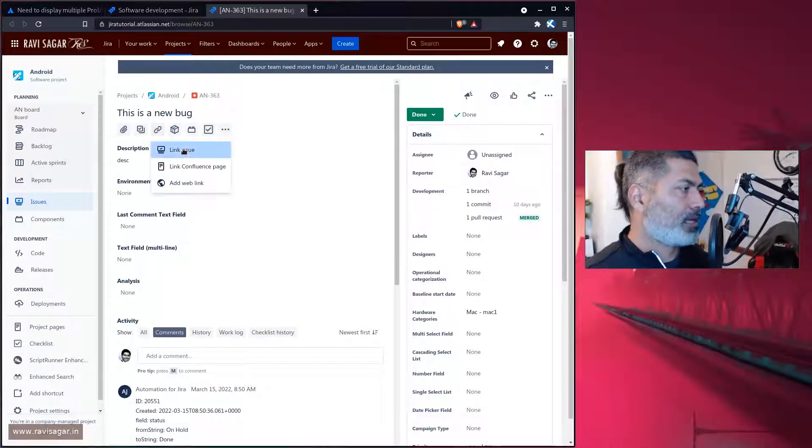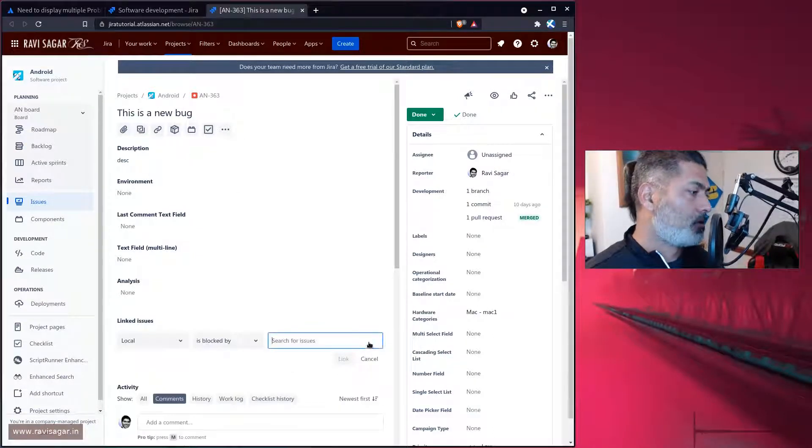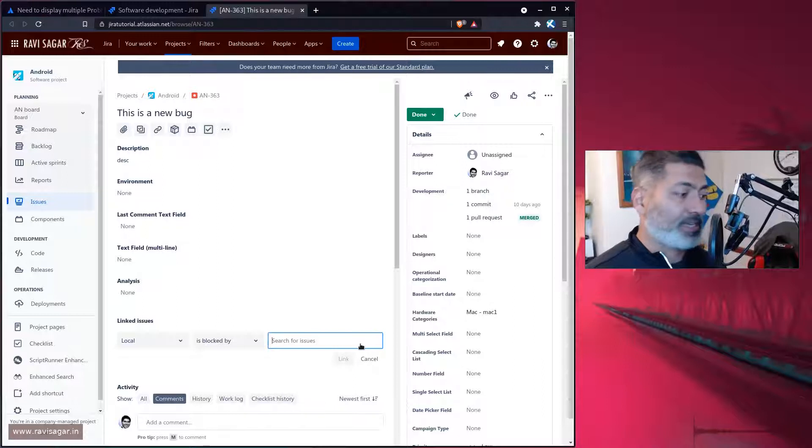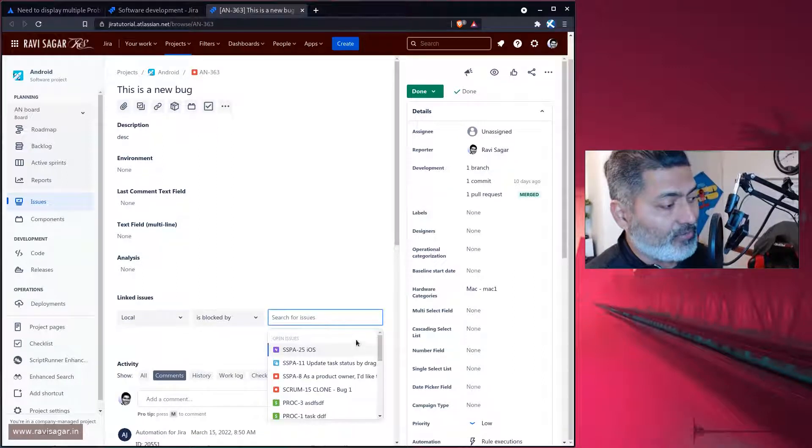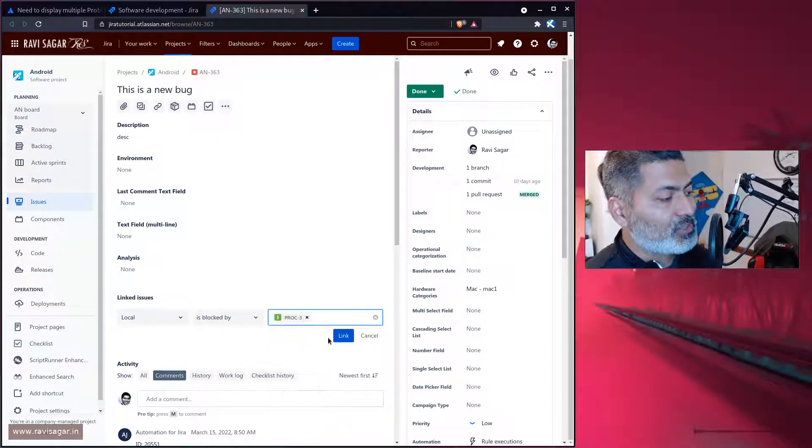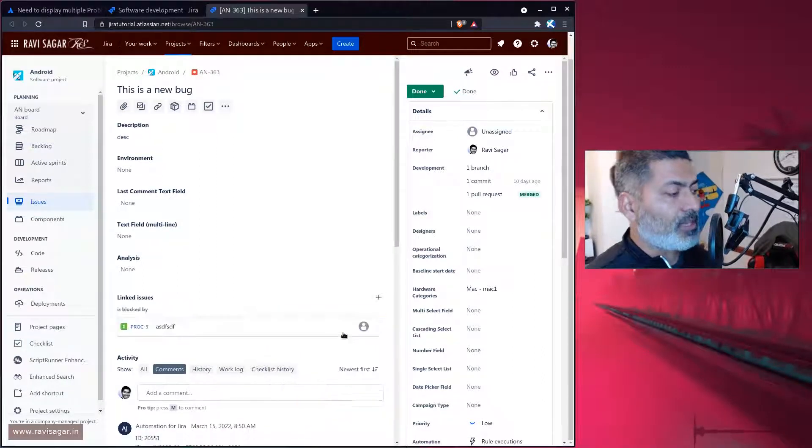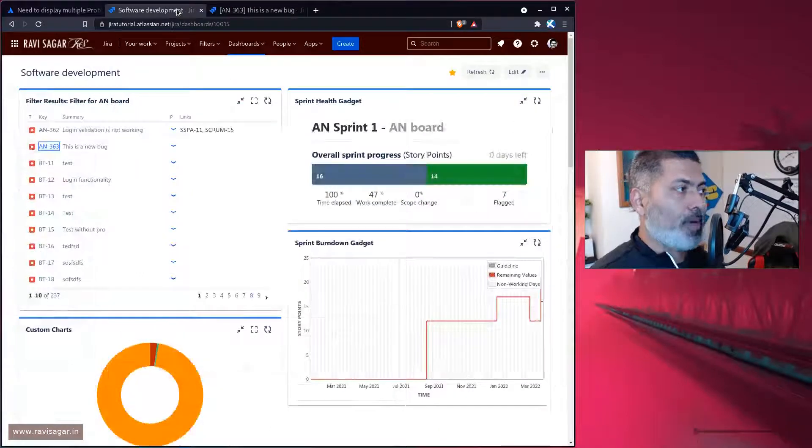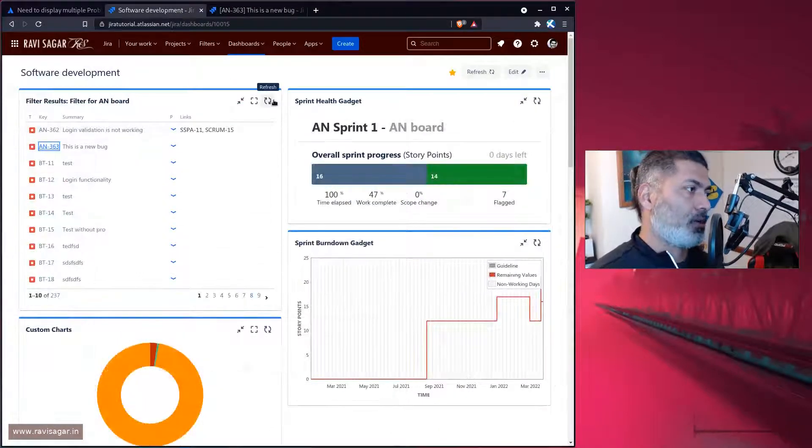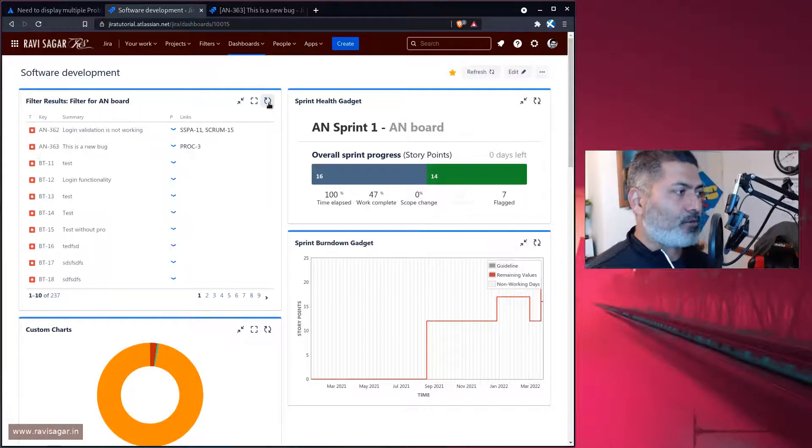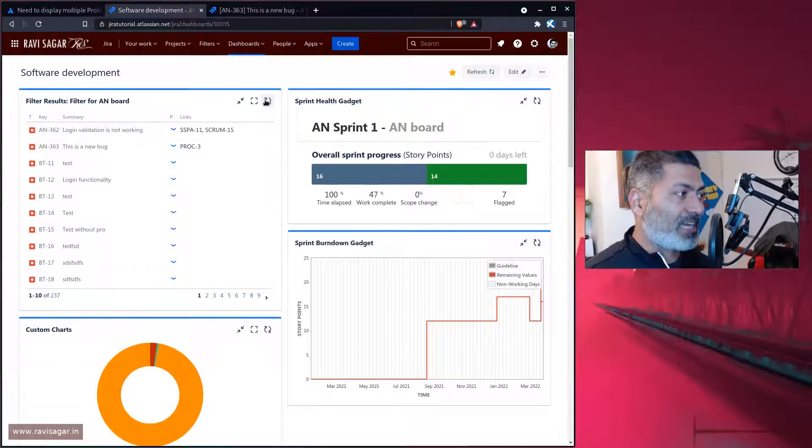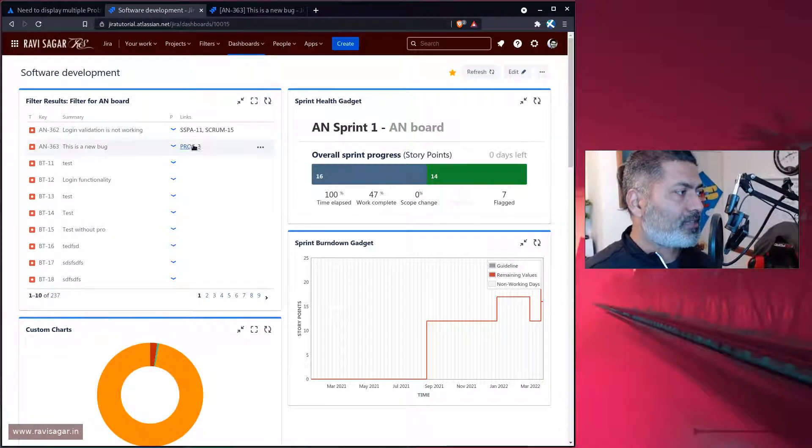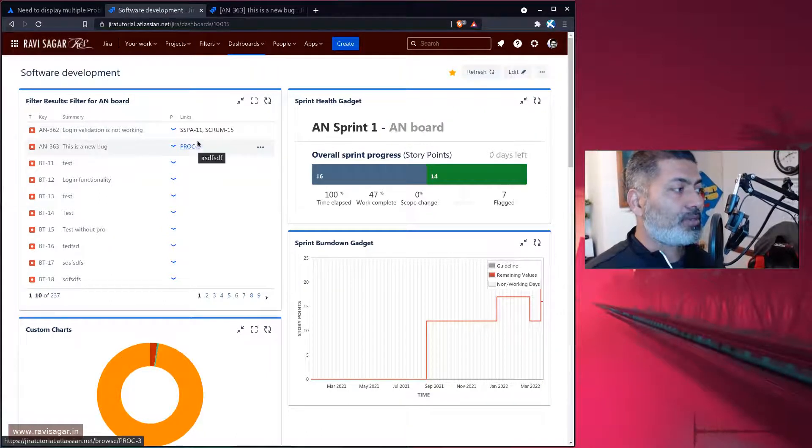I'll link this particular bug to maybe something else, if I can find another issue. So yes, link it. When you link it, if you go back to the original gadget and try to refresh your gadget, you can see here that the linked issue can be displayed.